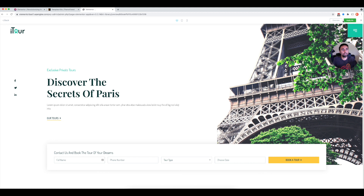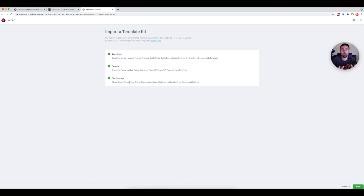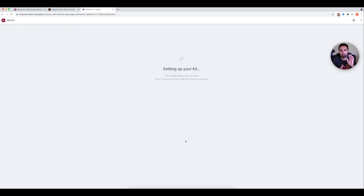To use this kit, I go up and hit Apply Kit. It asks what I want to import — templates like headers, footers, archives — and to match the demo I keep all of these checked. Site settings for global colors and fonts all take a long time to set up manually, so keeping everything checked and hitting Next will go ahead and set it all up. This is almost like installing a theme, but a more streamlined process, and we'll give it a second to get everything installed.